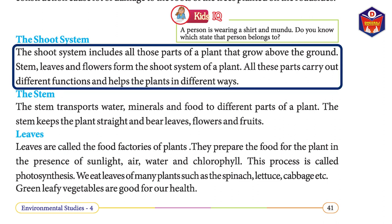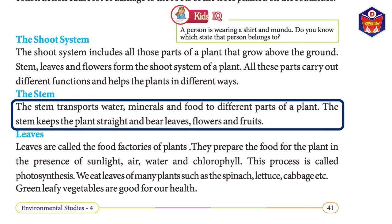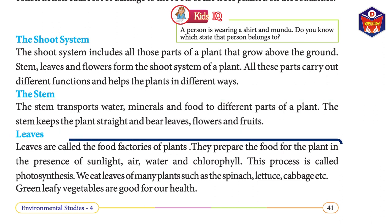The shoot system includes all those parts of a plant that grow above the ground. Stem, leaves, and flowers form the shoot system of a plant, and all these parts carry out different functions. The stem transports water, minerals, and food to different parts of a plant. The stem keeps the plant straight and bears leaves, flowers, and fruits.